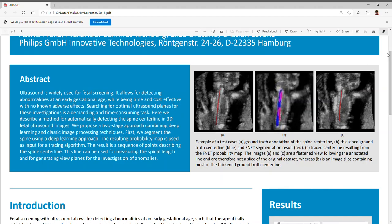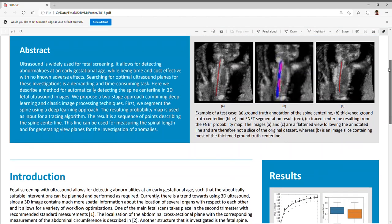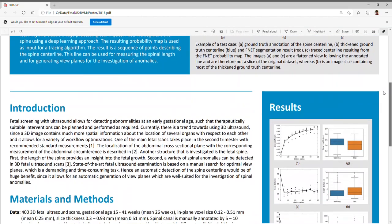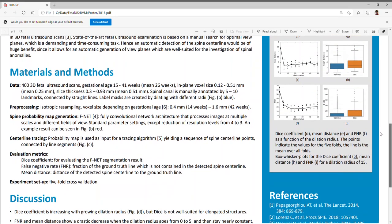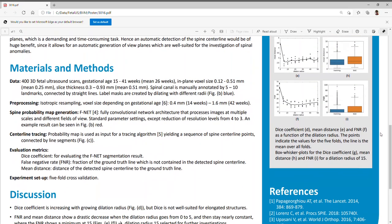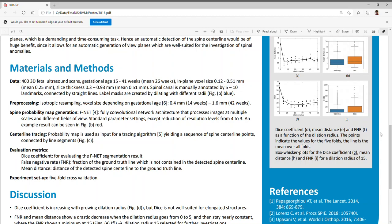The so constructed label maps are used as input for deep learning approach with an F-NET as described in reference 4. The F-NET is a fully convolutional network architecture that processes images at multiple scales and different fields of view. It combines detailed voxel level features with large context information. The segmentation results were nearly independent on the F-NET parameters such as kernel size and number of feature extraction blocks. Hence, we used the standard settings, namely kernel size 3 and number of feature extraction blocks 3. However, we reduced the number of resolution levels from the standard settings of 4 to 3 since the receptive field at resolution level 3 has a size of 25 cm at a gestational age of 42 weeks.